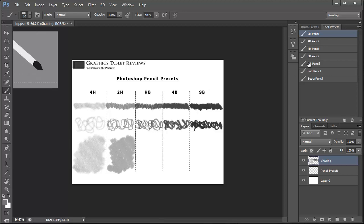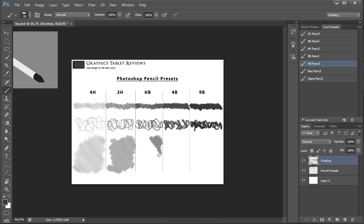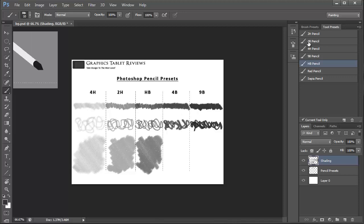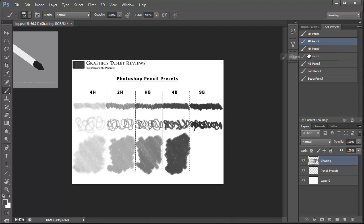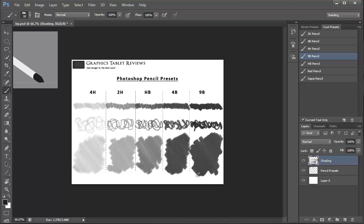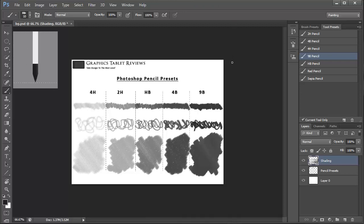I'm hoping it's quite clear to see the contrast between the different pencils. So then now the HB, and then the 4B. I hope you've been able to see how each preset differs from the next. I'm now going to move on to show you how I would use some of these different pencil presets when creating a live piece of artwork within Photoshop.